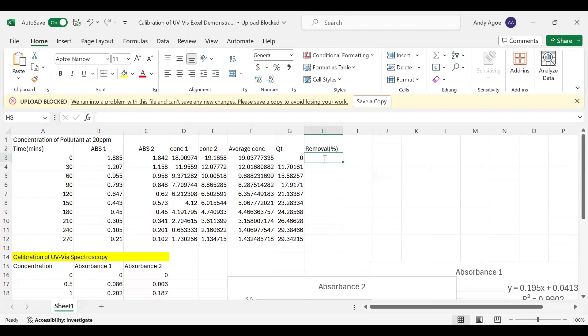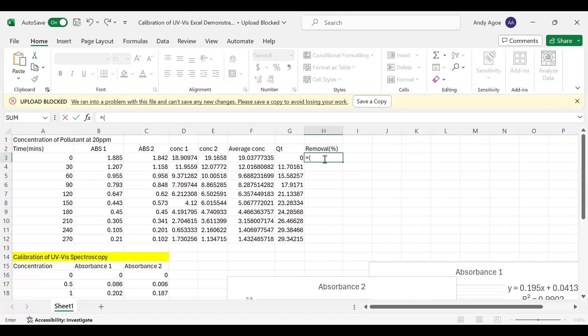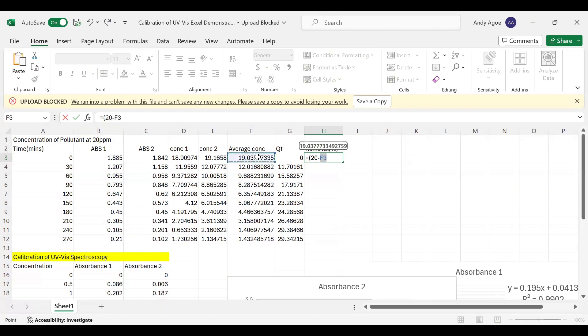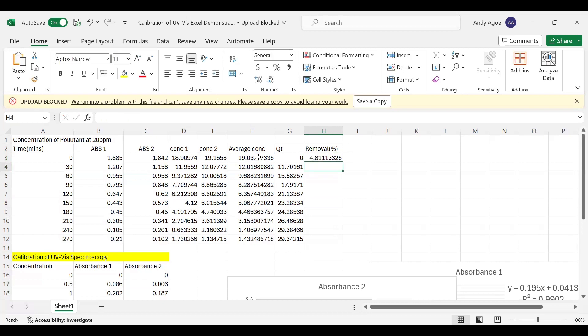Now you bring your function, the equal sign, press open bracket. The initial concentration will not be the average concentration but the exact initial concentration we prepared, which is 20 ppm. Then minus the concentration at a certain time. At T zero we have 19.03. Bring your open bracket, divide by the actual initial concentration which is 20, then multiply by 100%. Then press Enter.